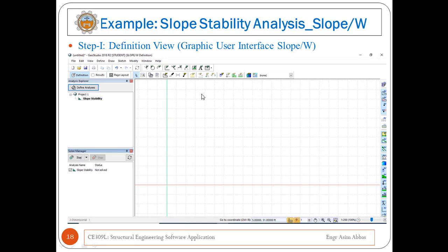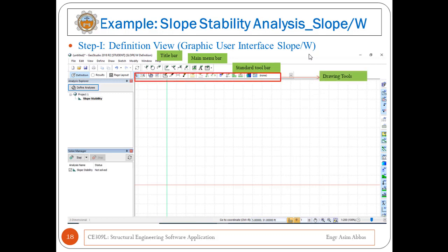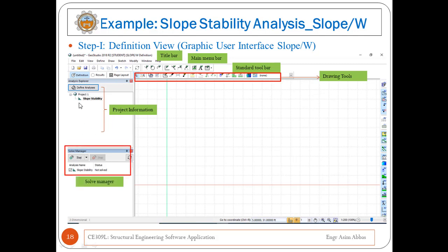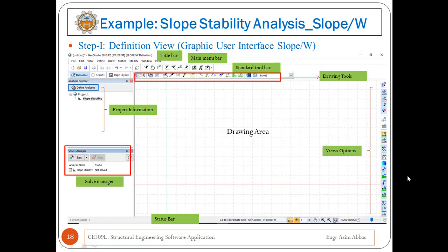Once the analysis is defined, the graphical user interface of Slope W will appear. The top bar is the title bar. Beneath it is the main menu bar, then the standard toolbar, then the drawing tools below that. On the left side, project information is displayed. In the center is the drawing area where you can draw your model or slope. The status bar at the bottom shows coordinates of any point, and from there you can zoom in and out and set the scale. The right-side toolbar is the view options panel with different view options available.